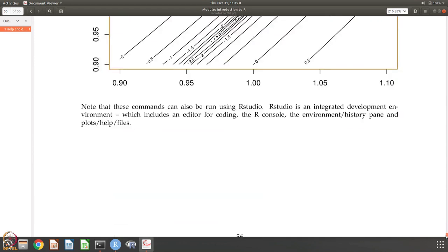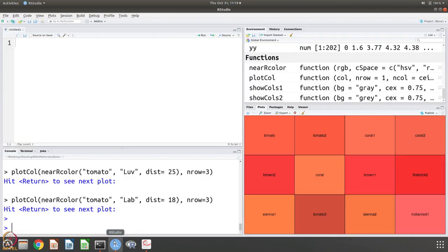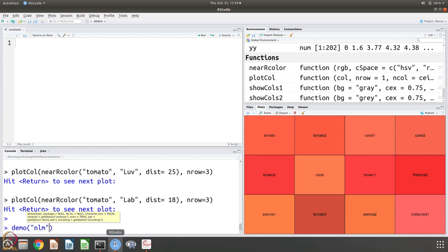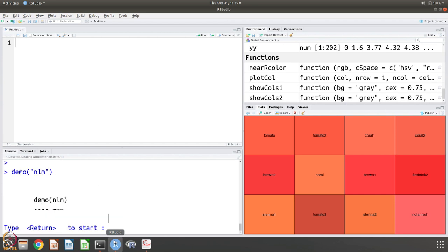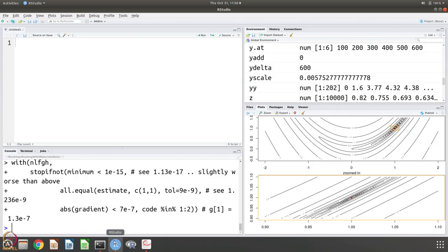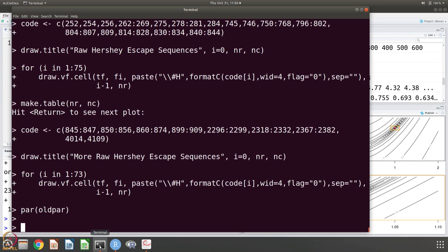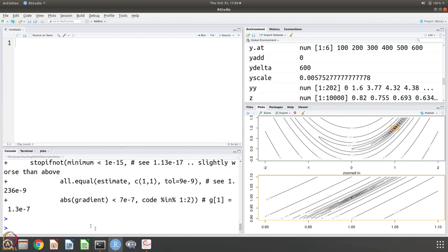This is a demo called NLM. Let us do this. This is the NLM demo. The R has come out of the demo. Either in the R console that is here or in the R studio, you can use both help and demos.